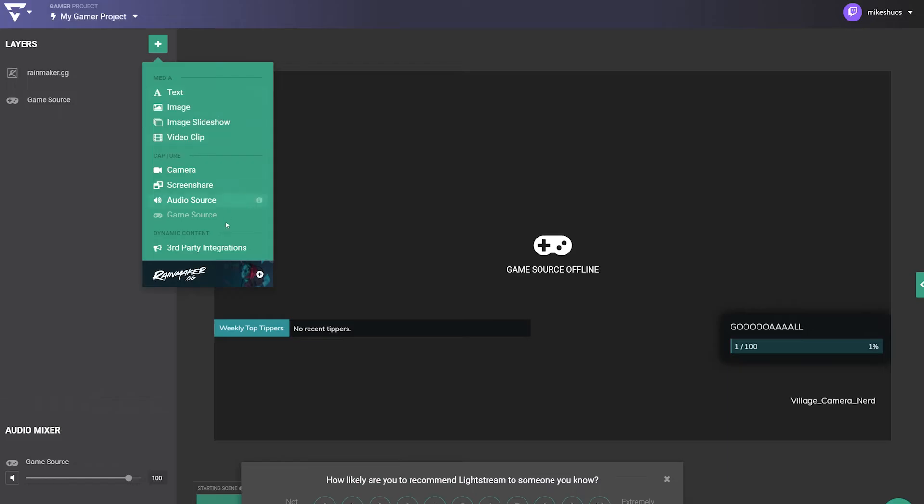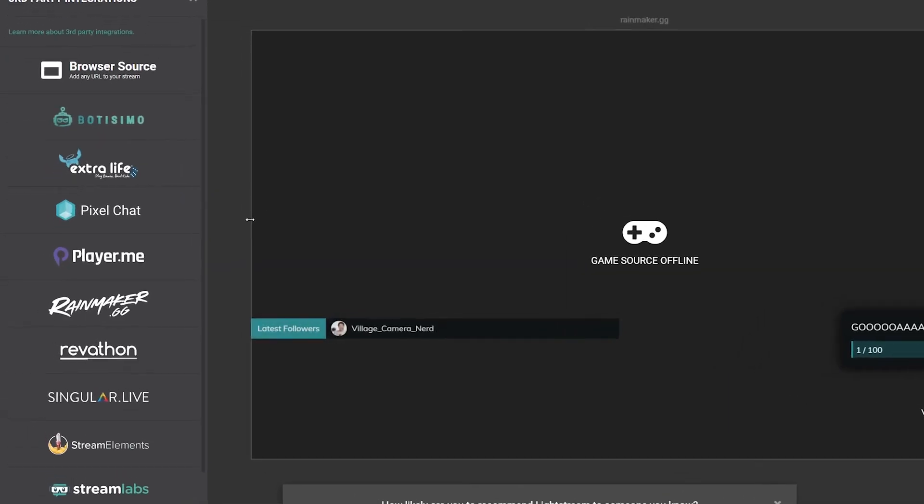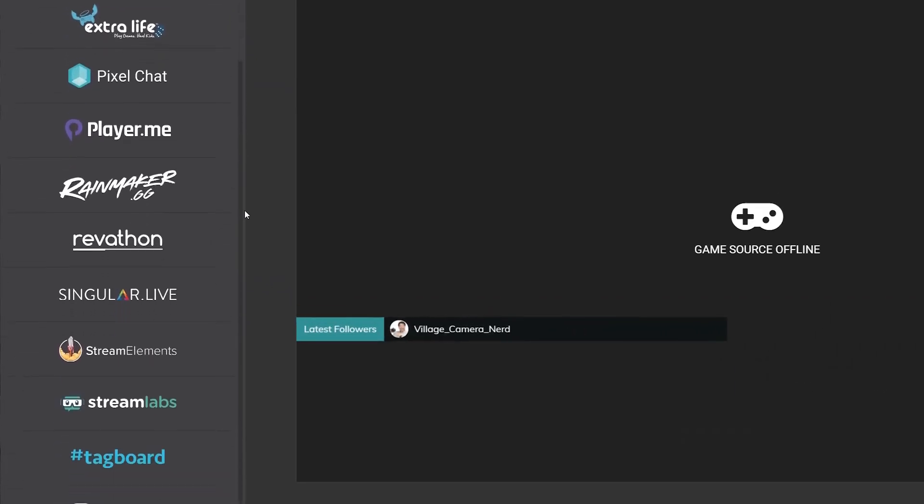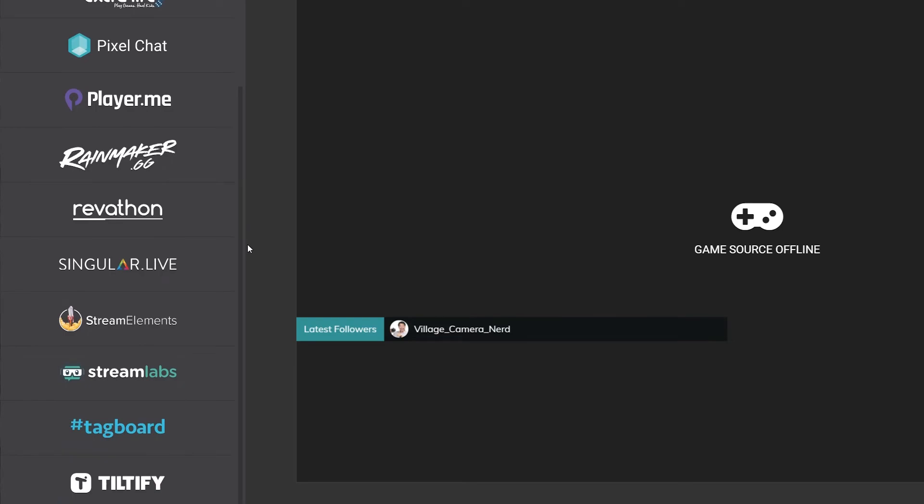Note that the volume of third-party integrations will need to be controlled through the respective platform's dashboard.